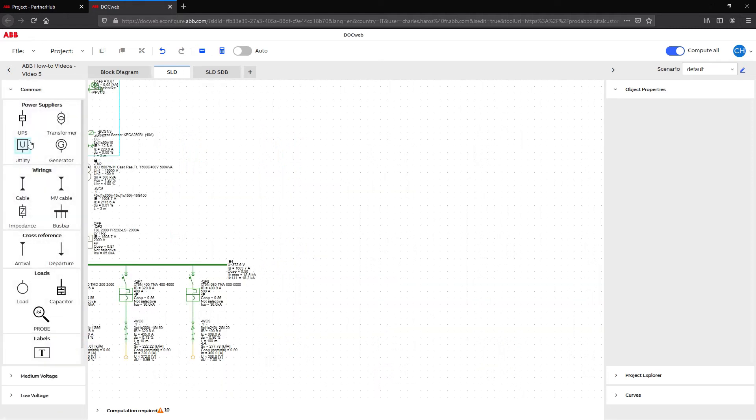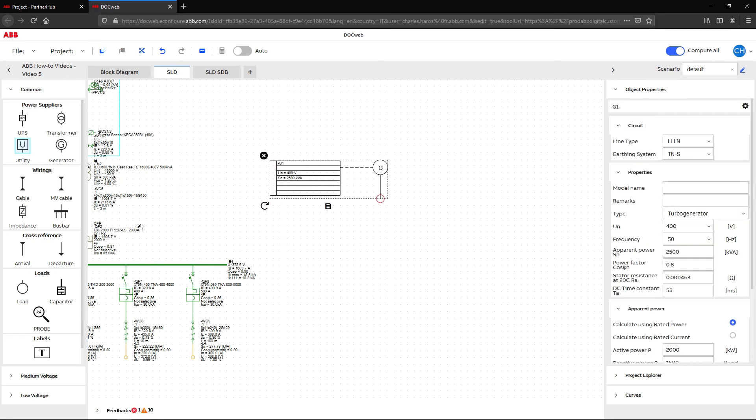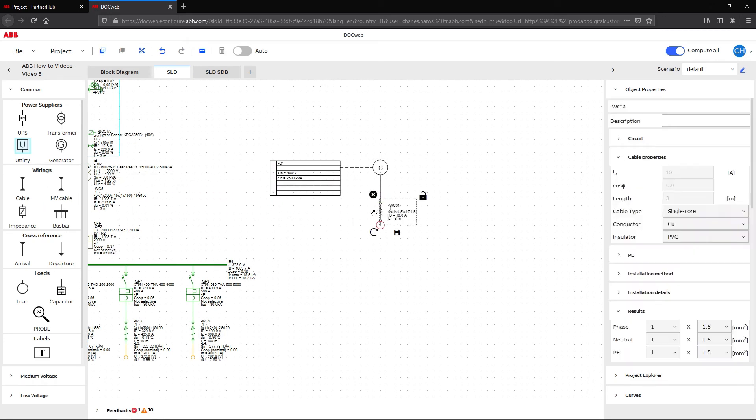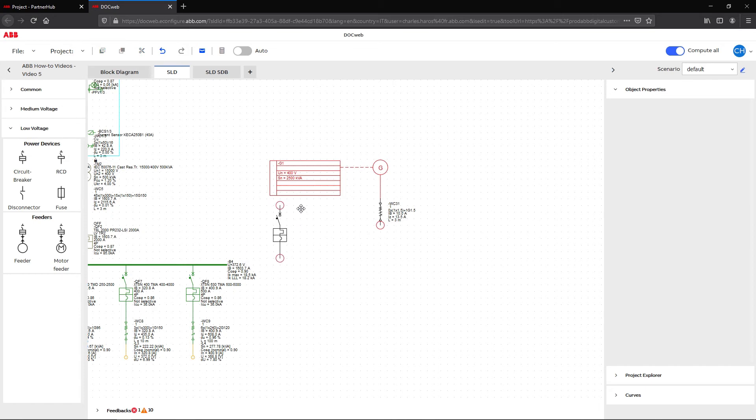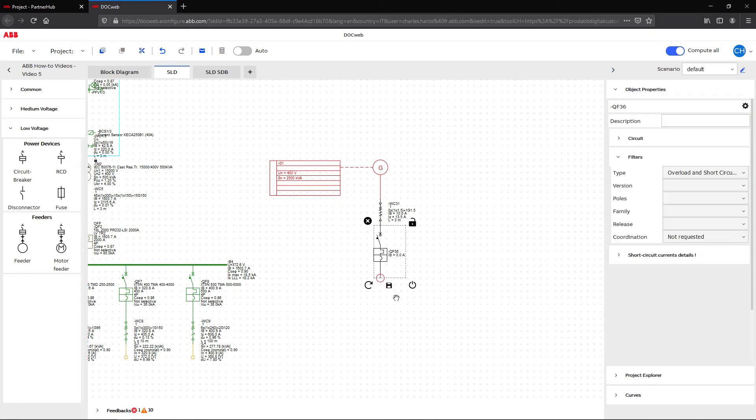Start by selecting a generator in the common section. Add a cable and a breaker and connect it to the generator.